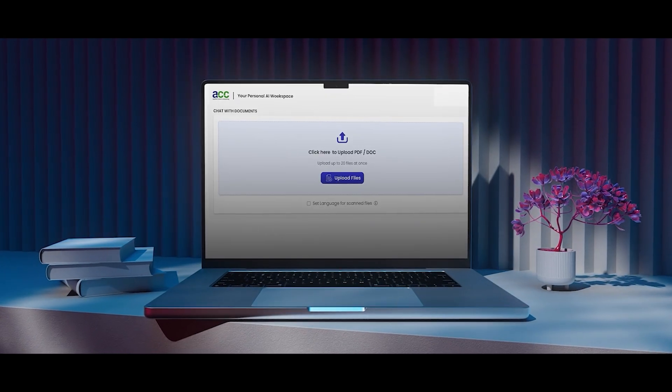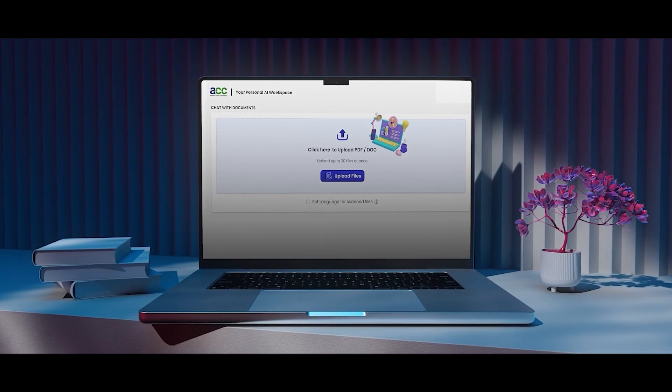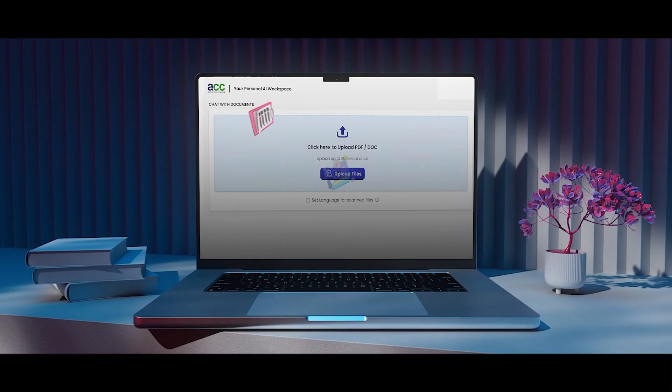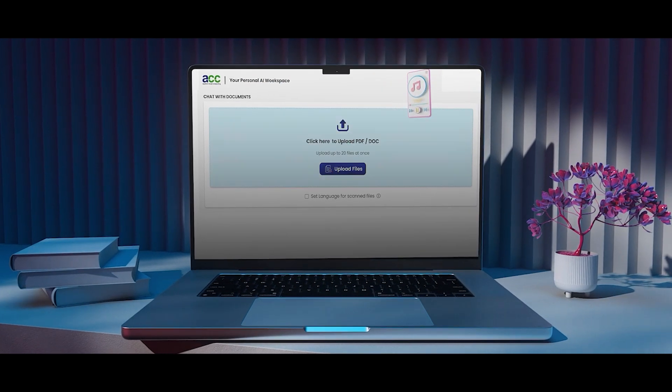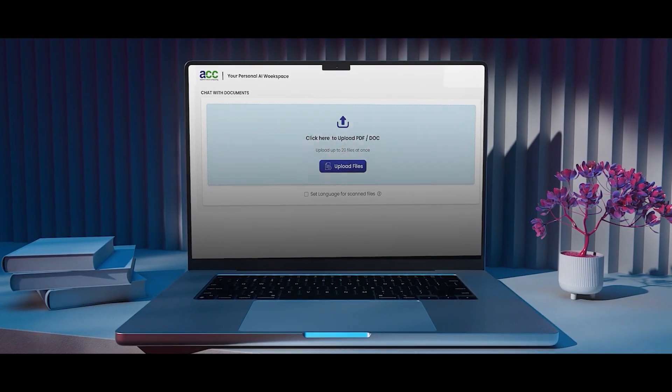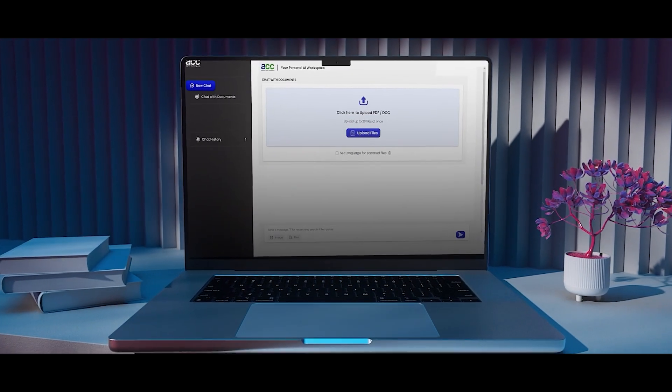Simply upload your training materials, text documents, website content, video transcripts, or audio recordings.